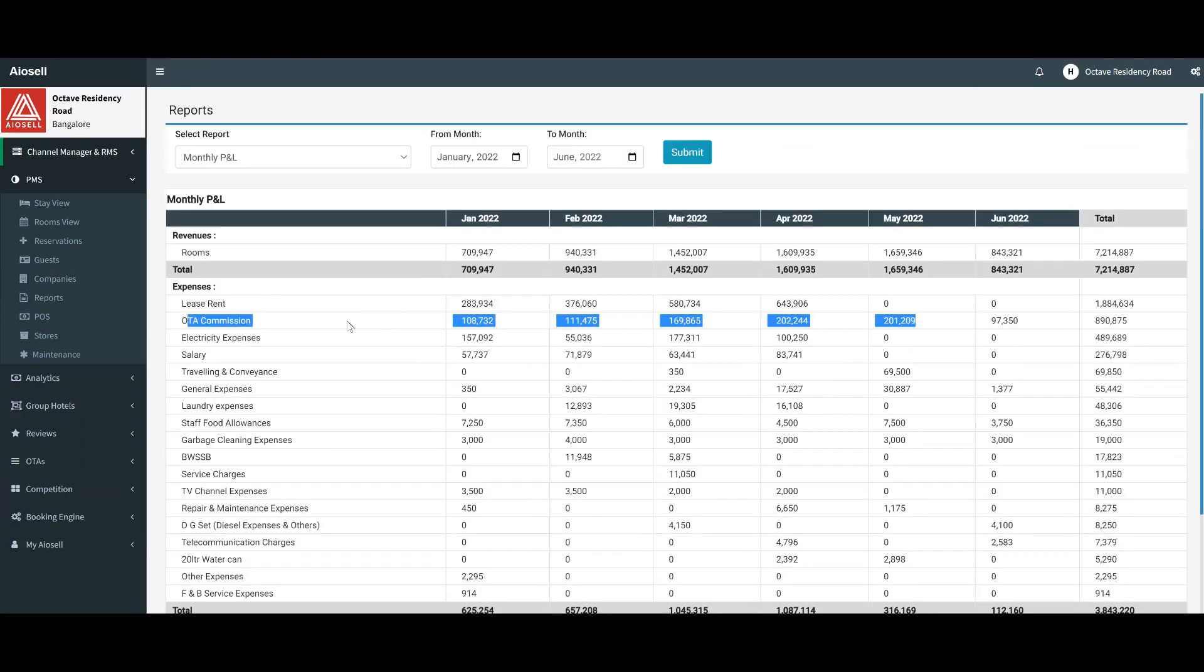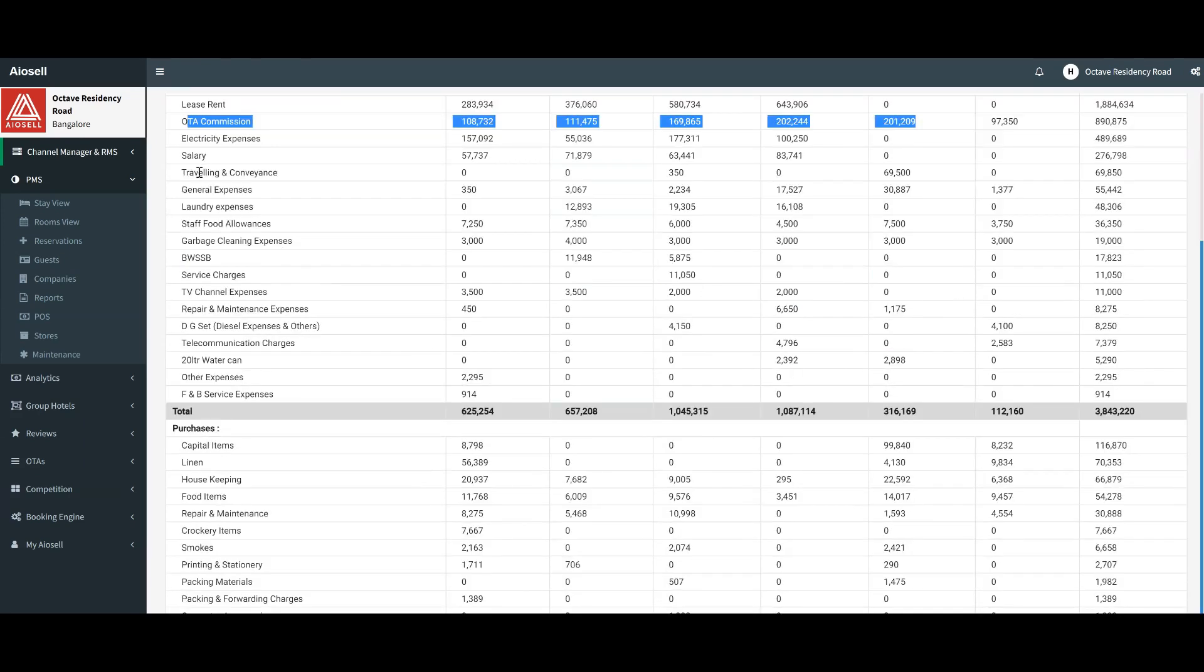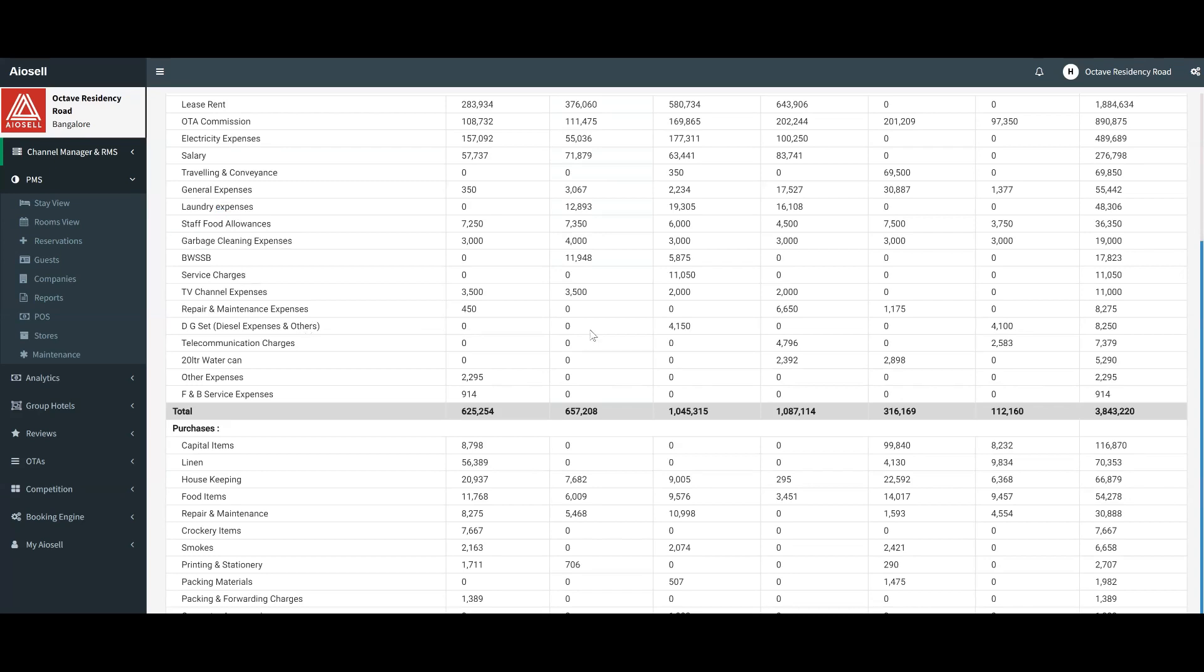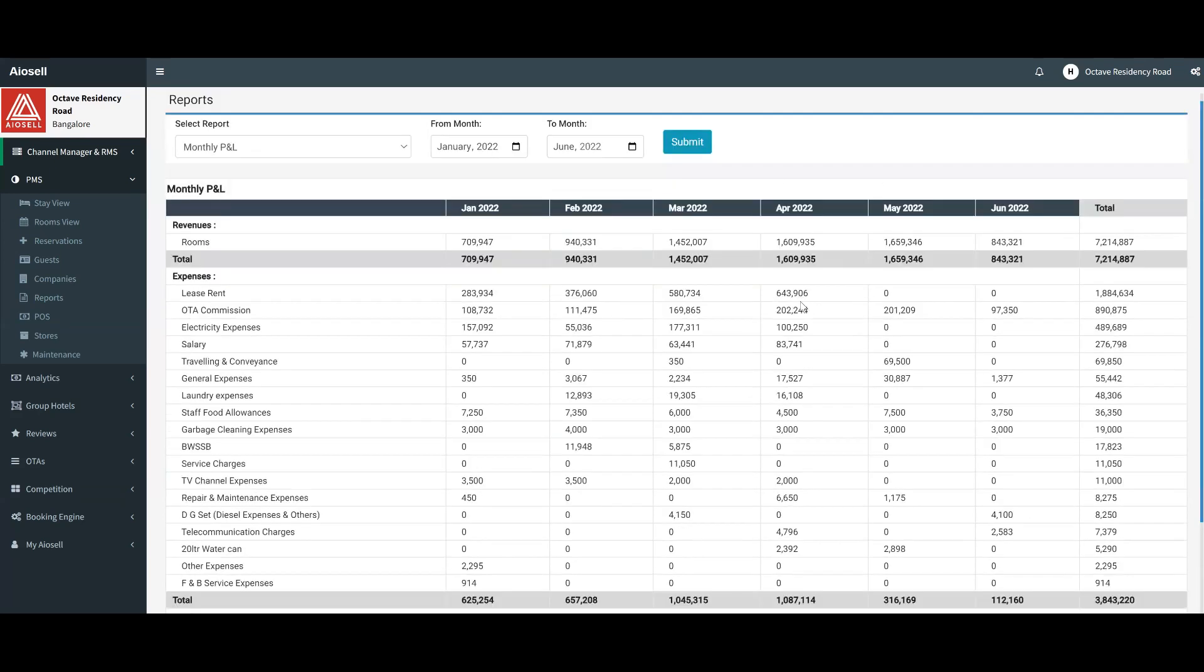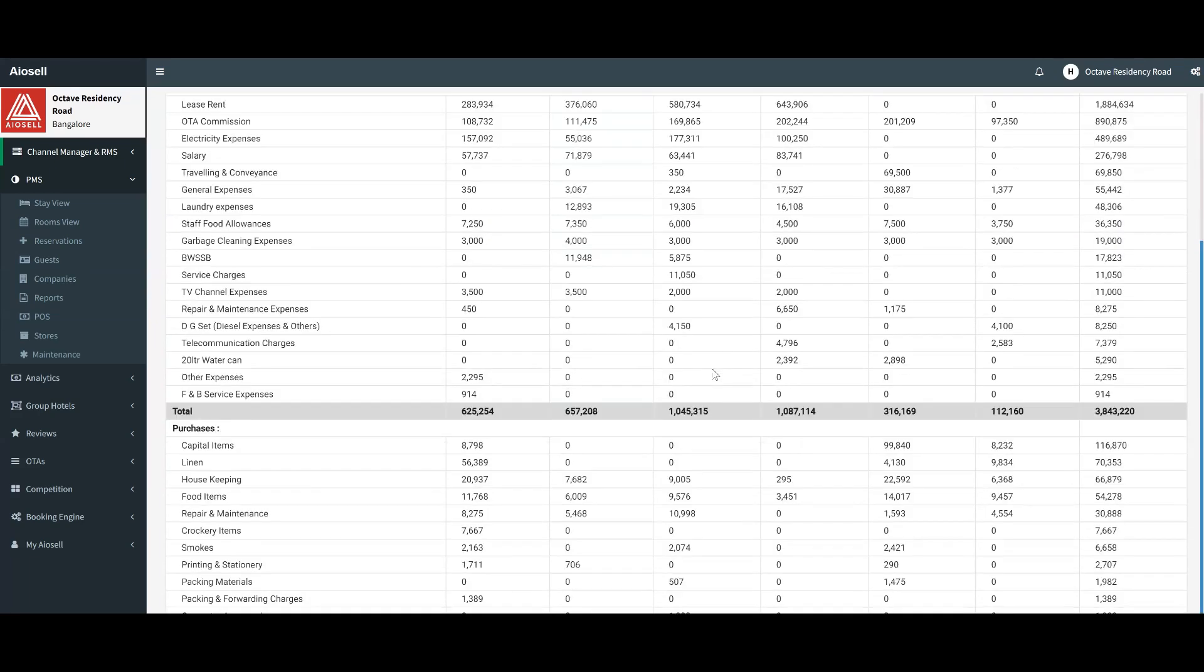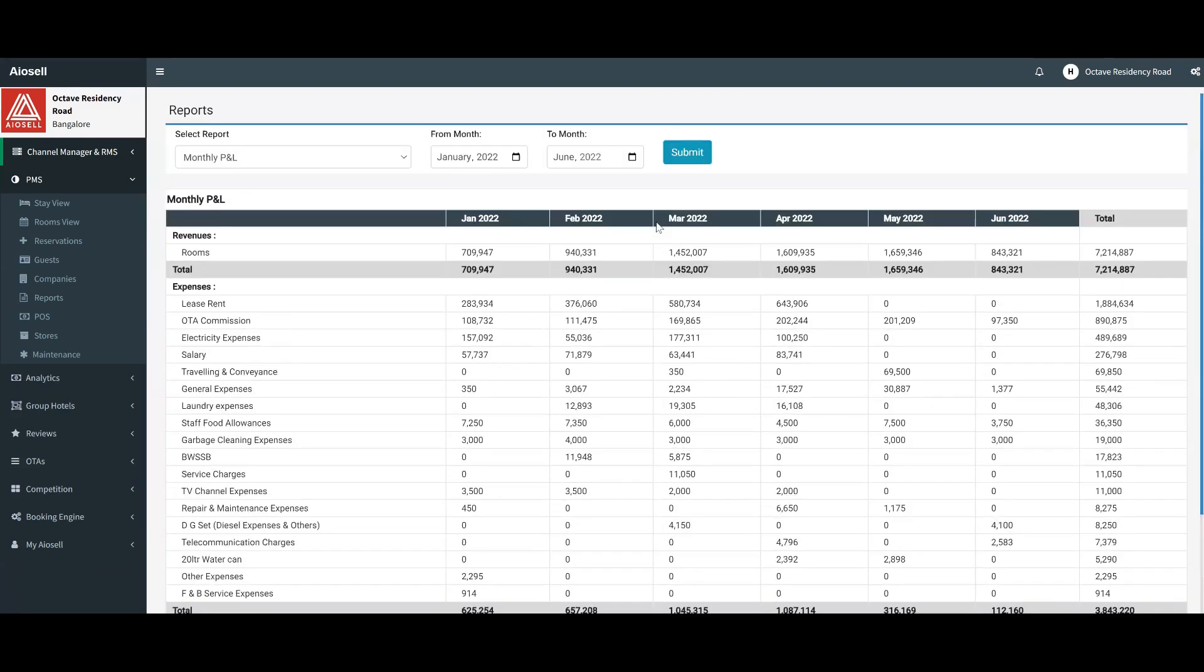Then any other expenses, as I showed you of laundry expenses, you can have any kind of electricity, leaves, general expenses, laundry expenses, garbage cleaning expenses, and so forth. All those expenses that were entered automatically show up depending on the date of the expense for the monthly P&L.